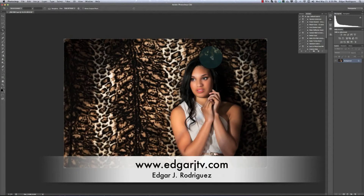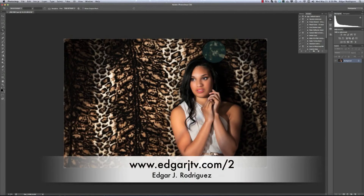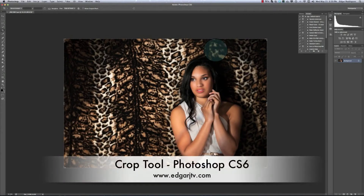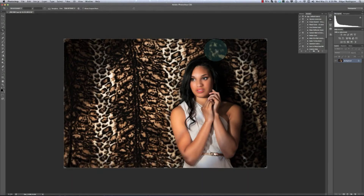Hello everybody, this is Edgar J with Edgar J TV and we are back. This is episode number two and we are cropping again. Remember last episode we were cropping in CS5, but now I've upgraded to CS6 and I need to show you how to crop all over again. The ratio stuff from last week is still the same — that part doesn't change.